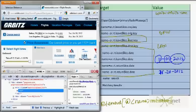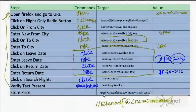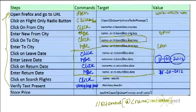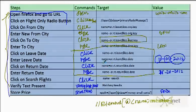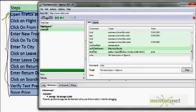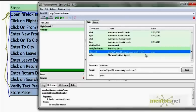Finally, whatever value is shown — the lowest total cost — I need to store it. The command is called 'storeText'. I store the text into a variable. That is how you do it — commands, locator, and values. This is exactly what I have done here, and this is the complete script.